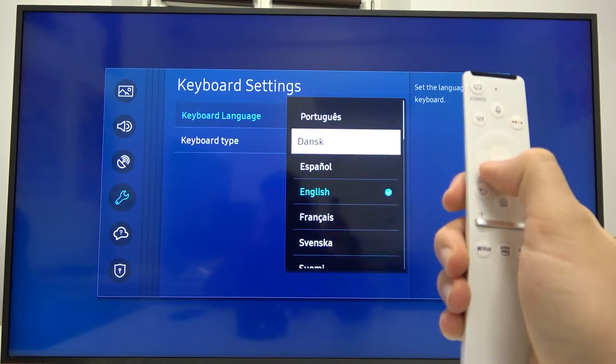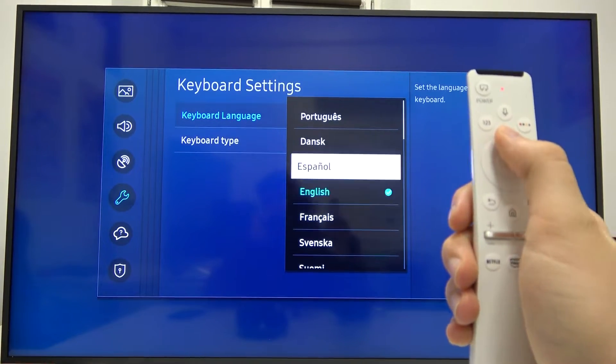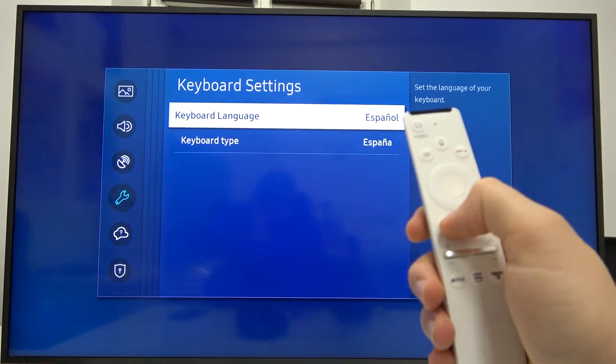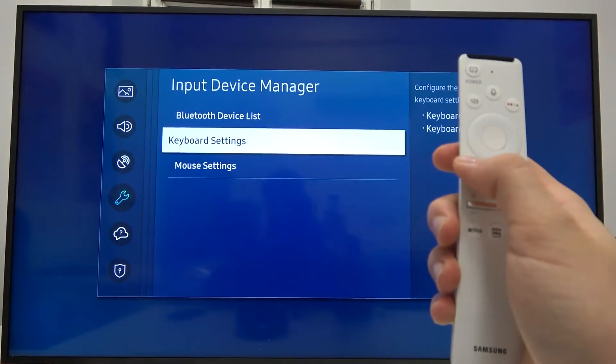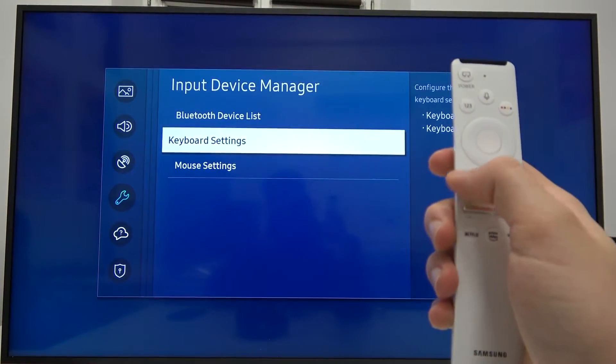For example, you can change to Español. After that, you can simply go back.